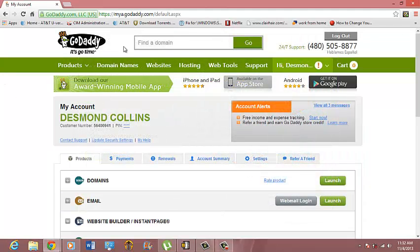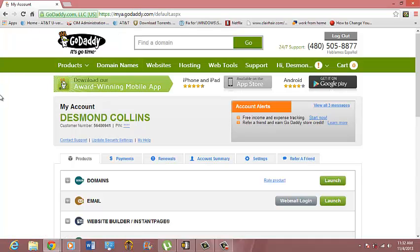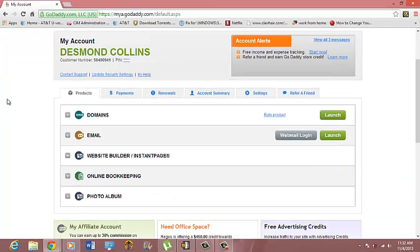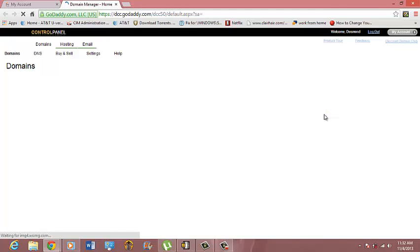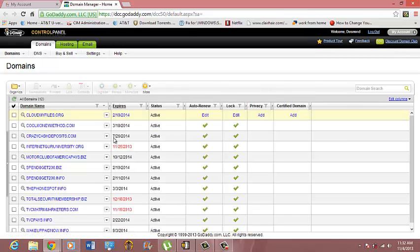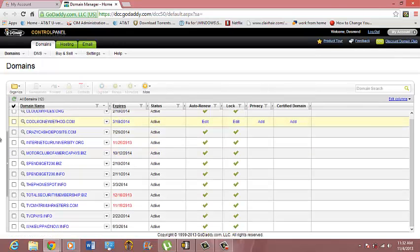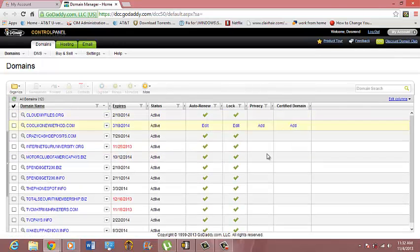After you've logged into your GoDaddy account, what you want to do is go into your Domains because you want to mask your domain. Go to Domains and go over to launch your Domain Manager. As you can see, here are my domains and everything else.